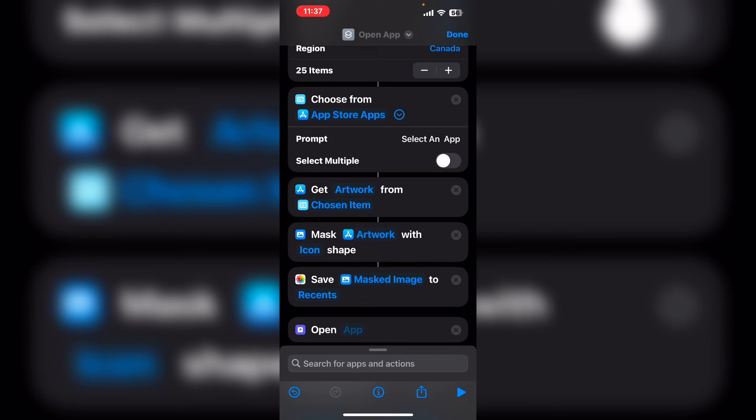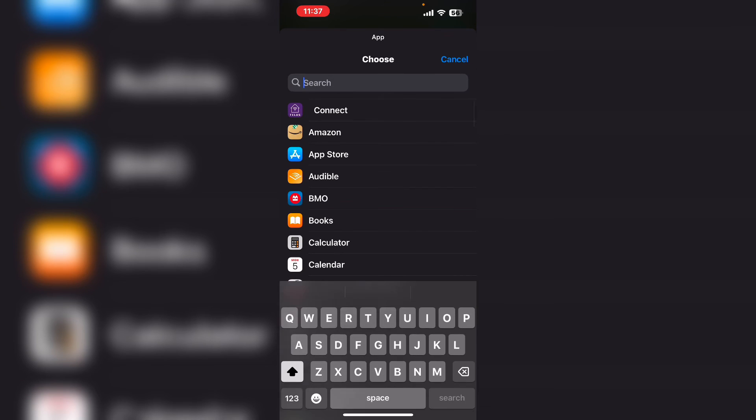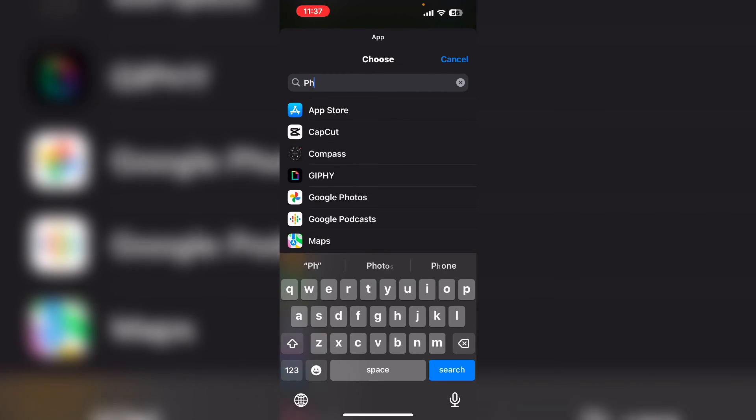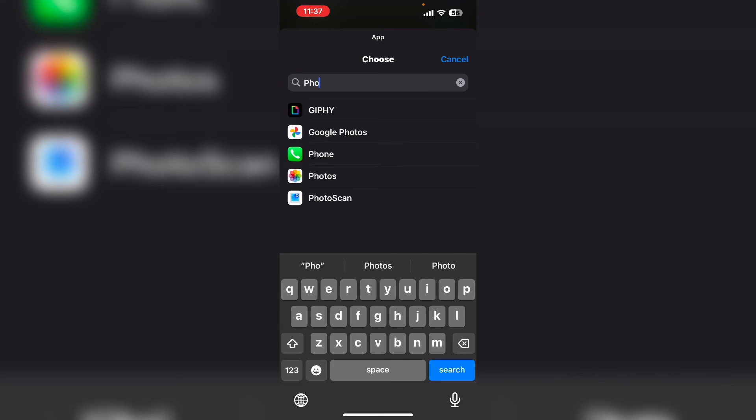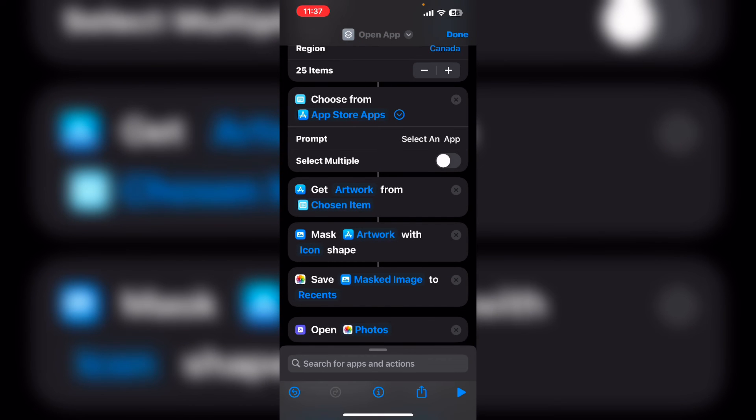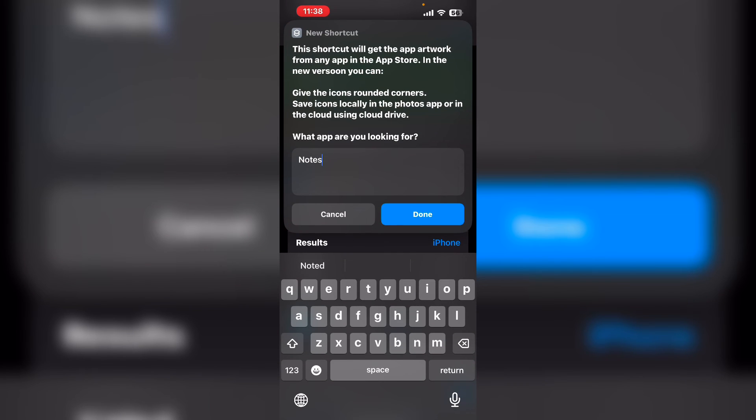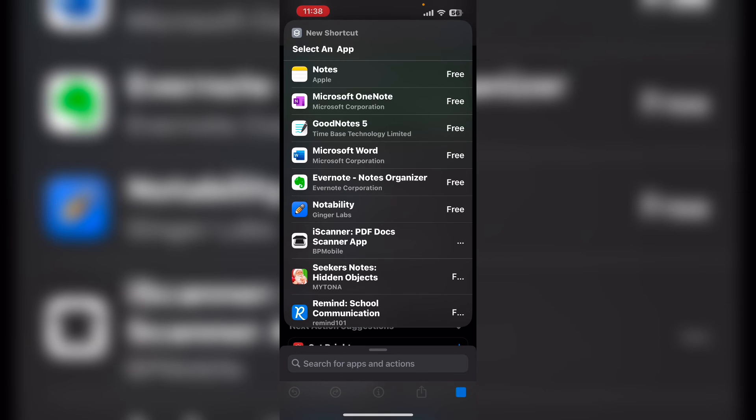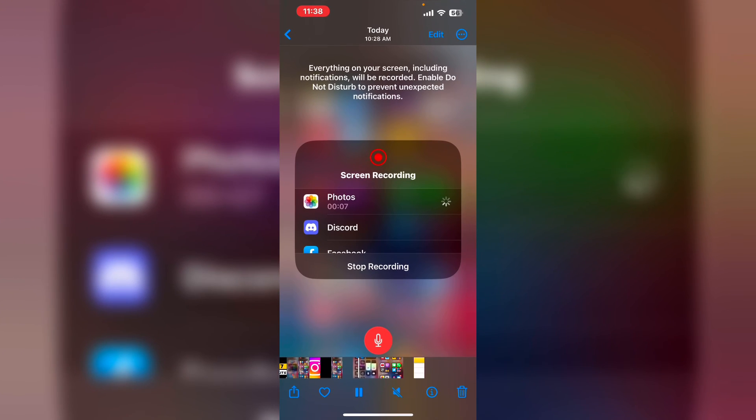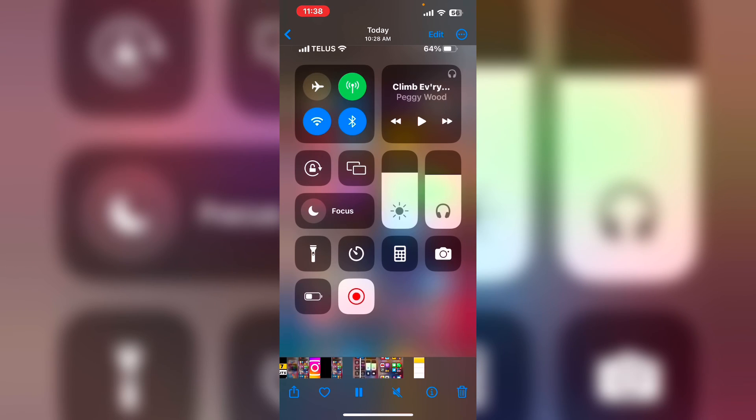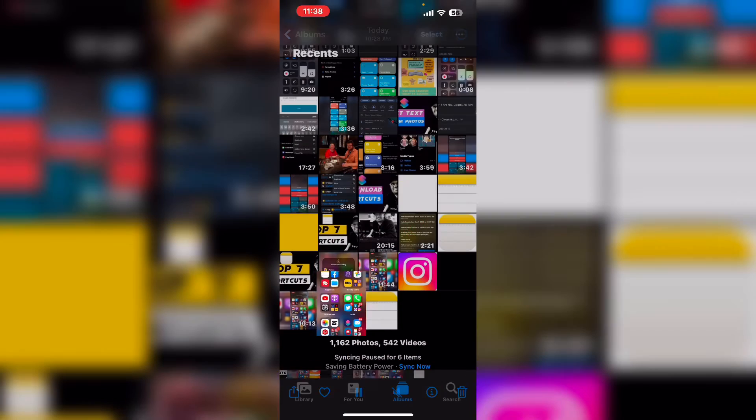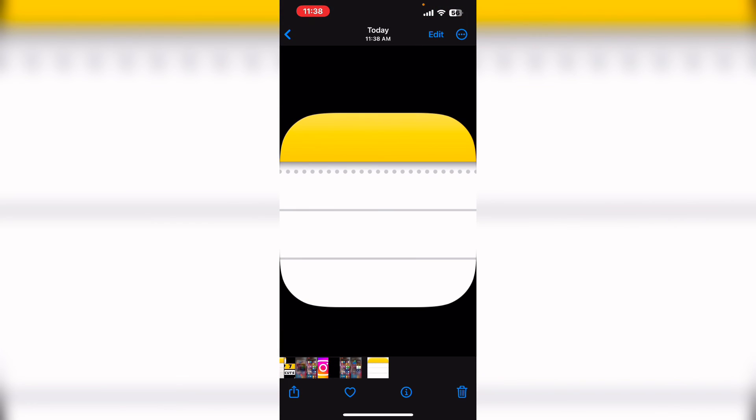Tap where it says app. And you can search for an app here. Make sure you select photos. Run the shortcut one more time. Tap done. Select your app. And if you go back into the album view, there's the notes icon downloaded from the app store with rounded corners.